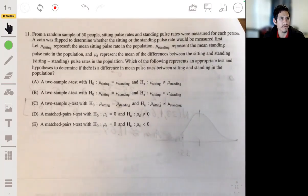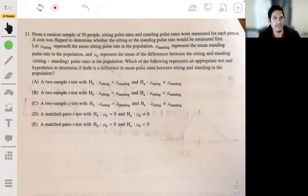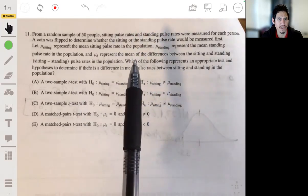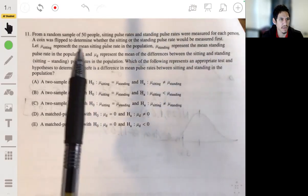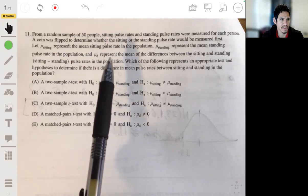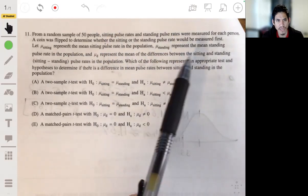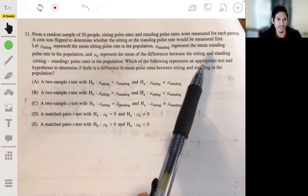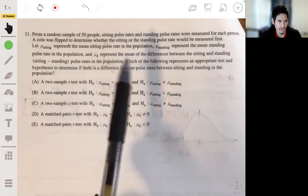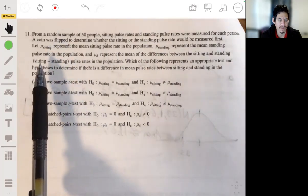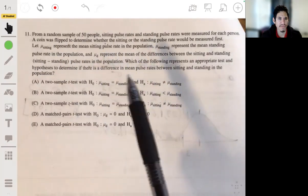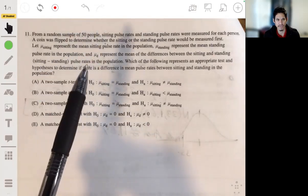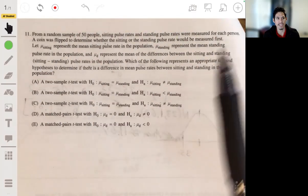Problem 11: from a random sample of 50 people, sitting pulse rates and standing pulse rates were measured for each person, and a coin was flipped to determine whether the sitting or standing pulse rate would be measured first. We let mu-sitting represent the mean sitting pulse rate in the population, mu-standing the mean standing pulse rate, and mu-d the mean of the differences between sitting and standing pulse rates. We need to determine the appropriate test and hypotheses to detect a difference in mean pulse rates.